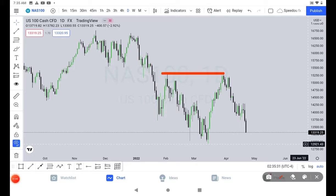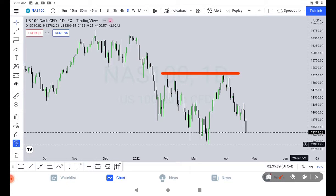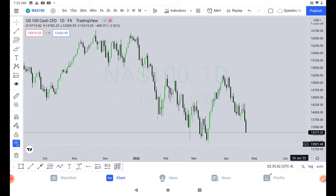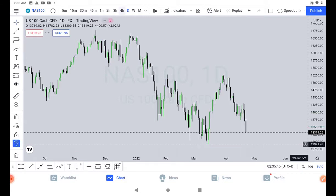Here we also have these relative equal highs, which in the nearest future price might want to revisit the area and capitalize on. So going down, let me put the annotation and go down to a smaller timeframe.